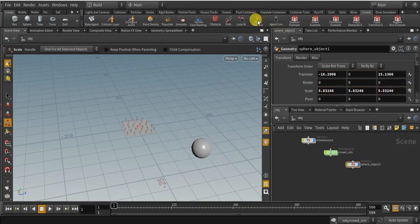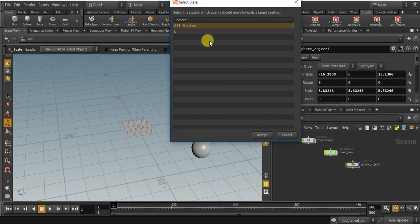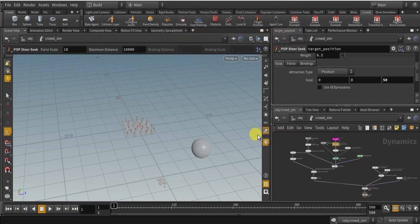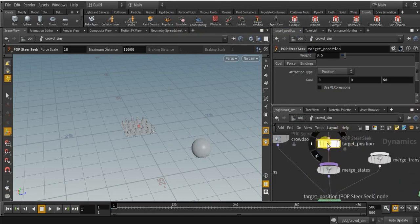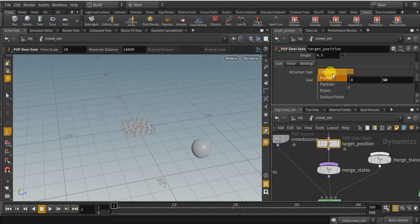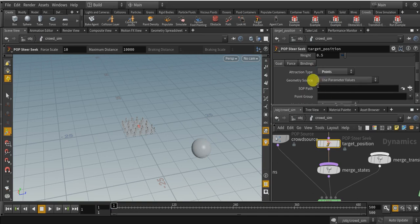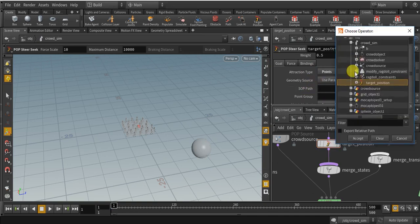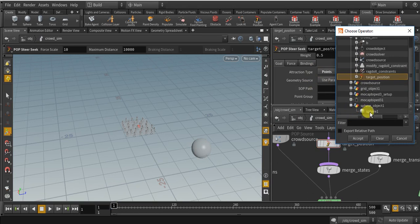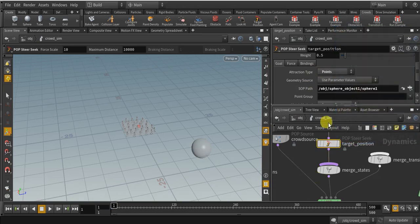Now click on target position and select B, then accept. You can see another node just added — it is the target position. Now in the goal, change the position to point. Here in the SOP path, select our sphere object and click accept.